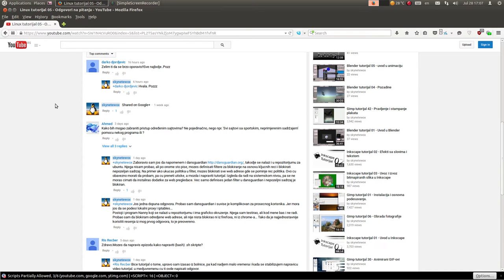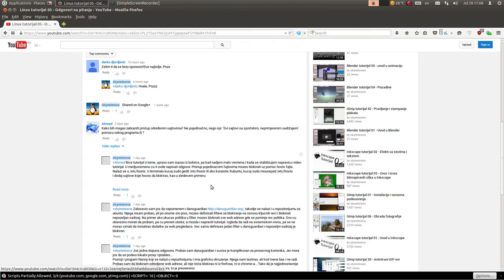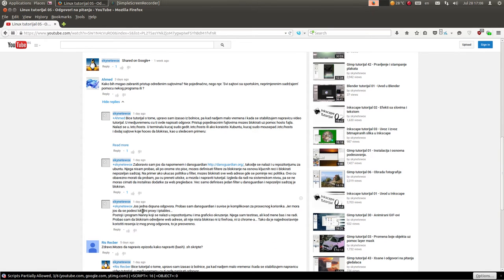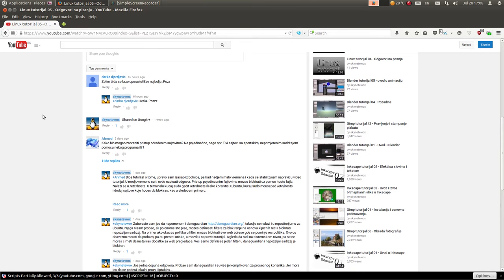Ovaj put odgovoram opet na pitanja gledalaca. Jedan od gledalaca pitao je kako može da zabrani pristup određenim sajtovima, dakle ne pojedinačno, nego sajtovima sa nekim neprimerenim sadržajem. Probao sam DansGuardian i probao sam Neni, međutim DansGuardian je previše komplikovan za prosečnog korisnika, a kod mene nije htio da radi. Tako da, za blokiranje sadržaja najbolje je koristiti neki dodatak za Firefox ili Chrome.